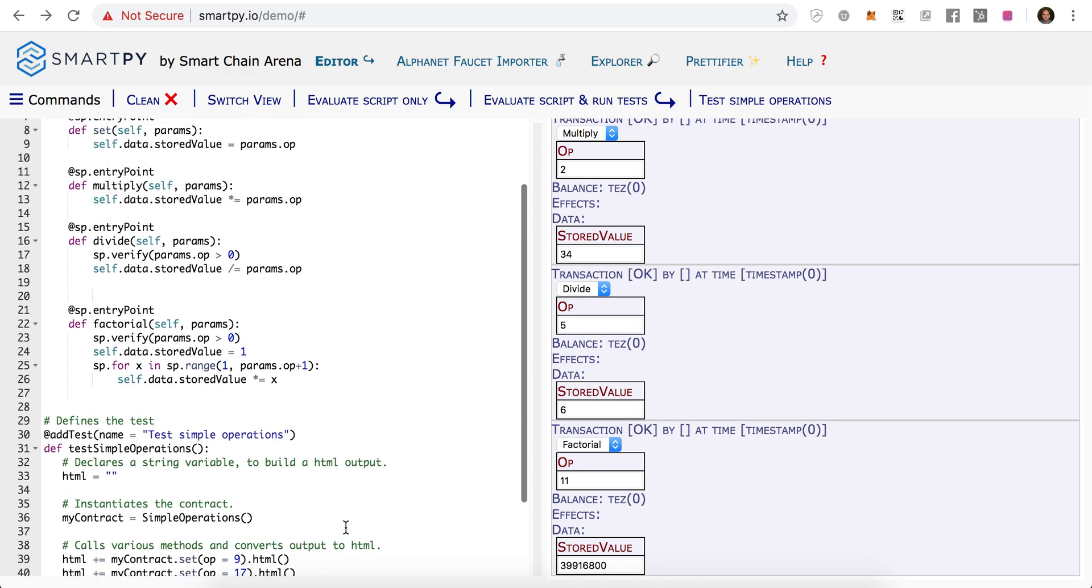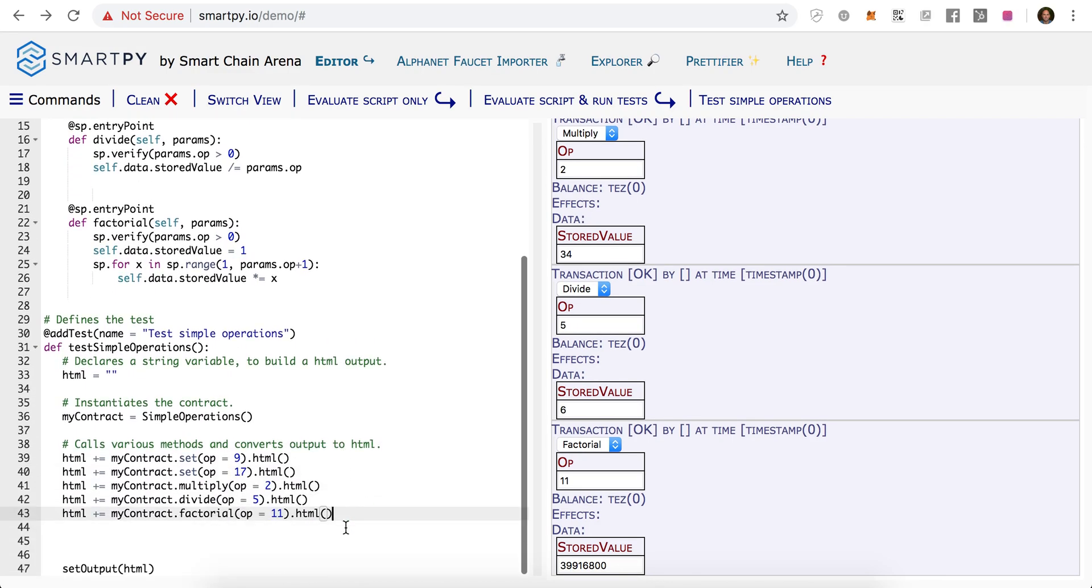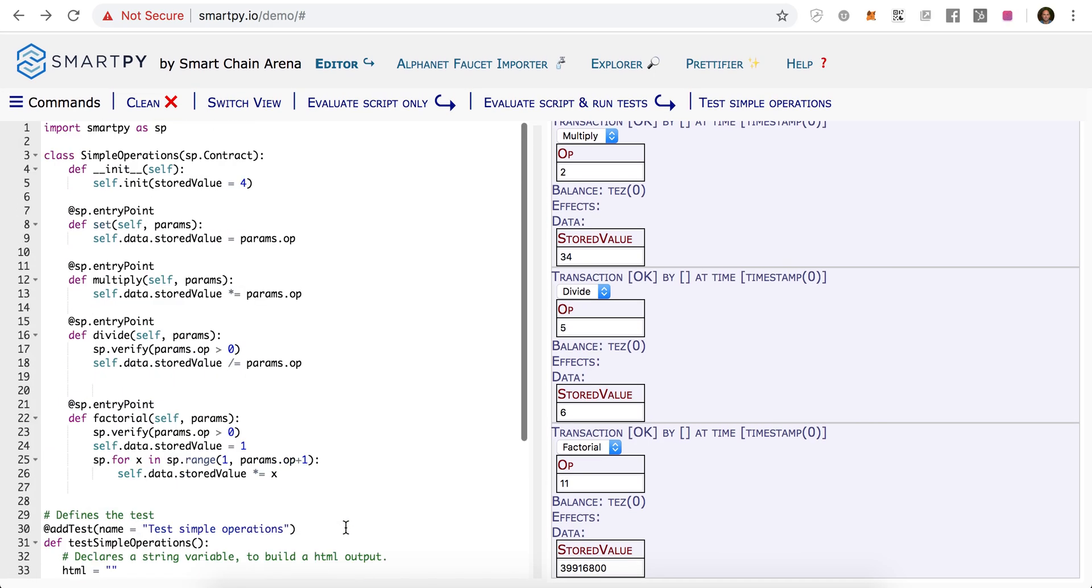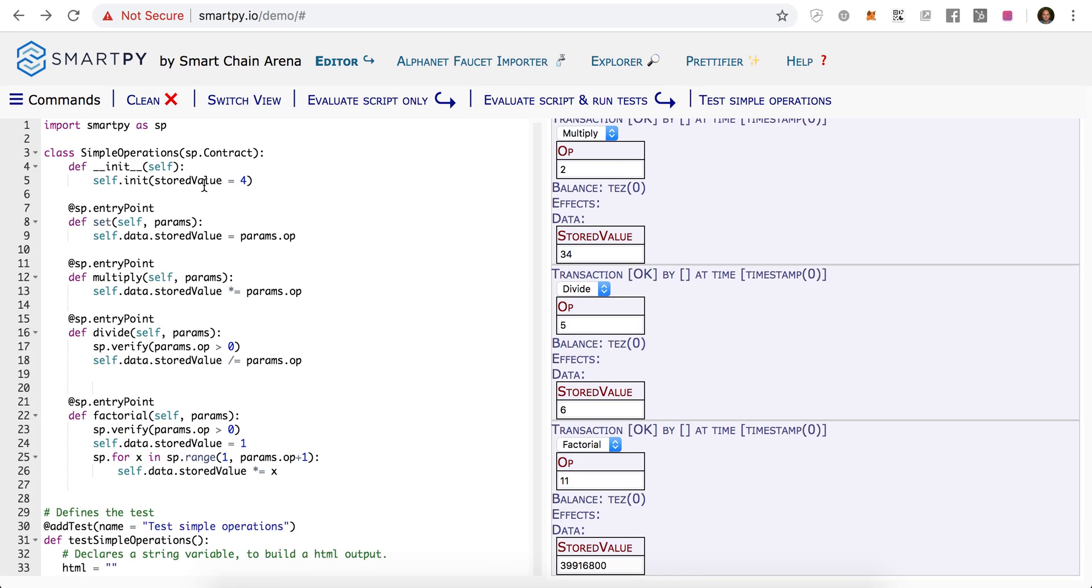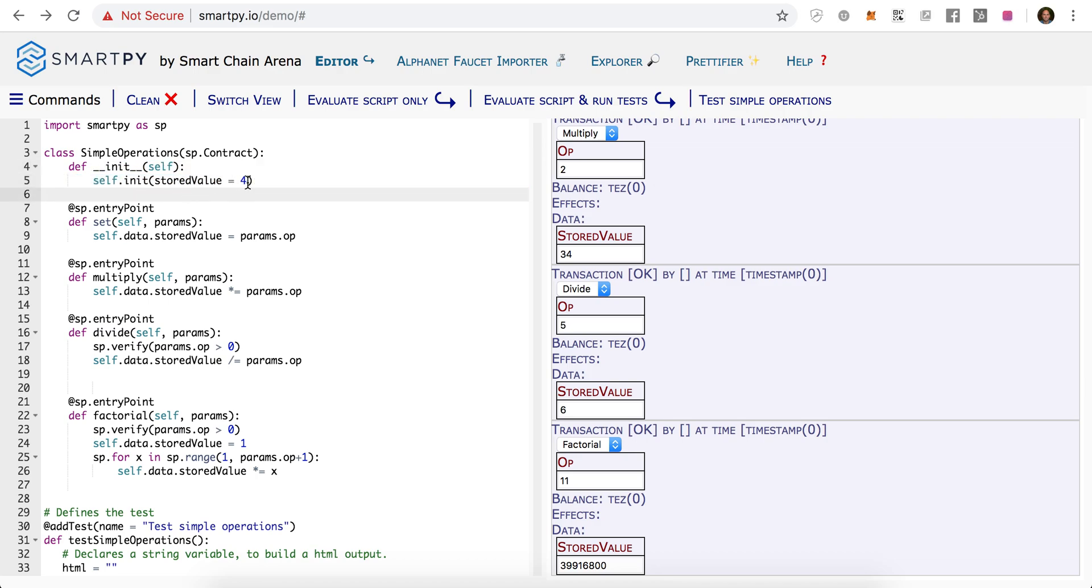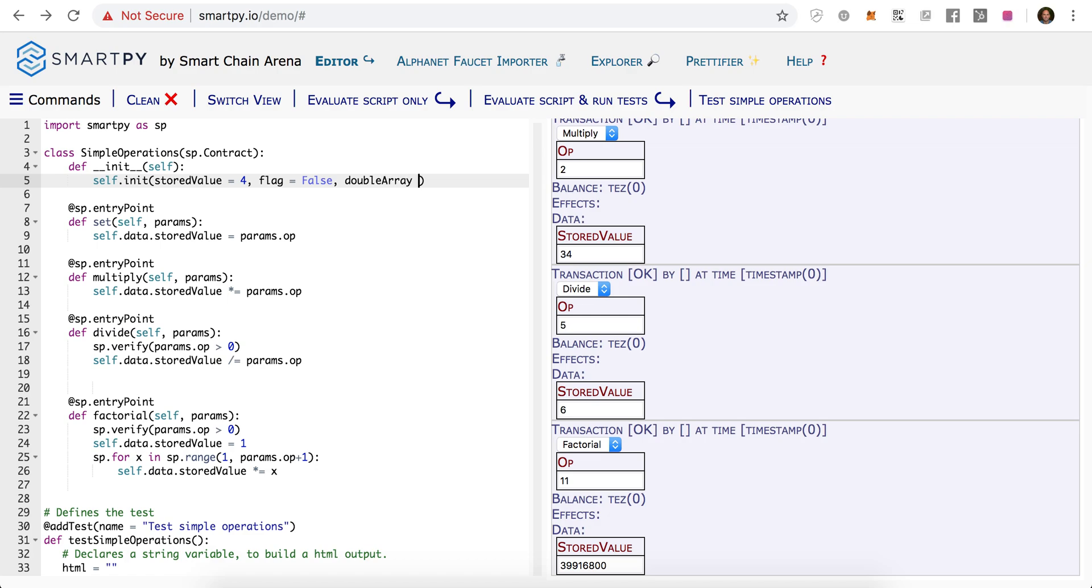Let's do one more to demonstrate other data types that you can have in SmartPy. At the very top on line 5, we initialize an integer stored value. We can have a boolean flag that is false. And we can also do a double array and initialize that to a two dimensional array, three by three, that's just a bunch of zeros.